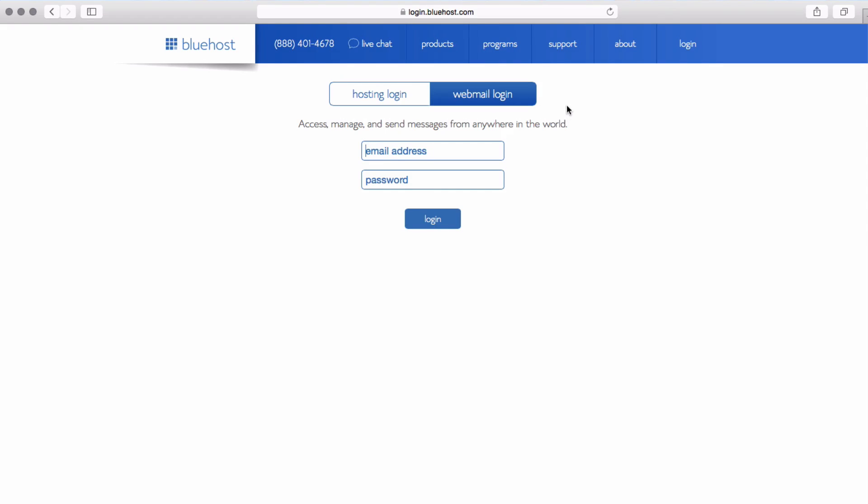Make sure that you have webmail login selected. Then you will enter your email address and password.